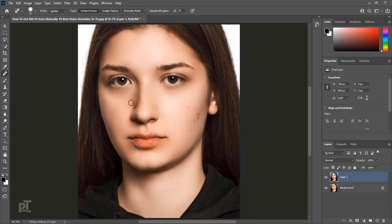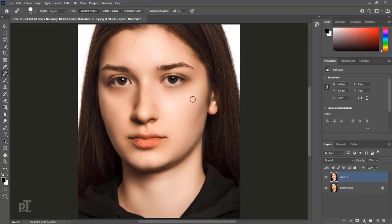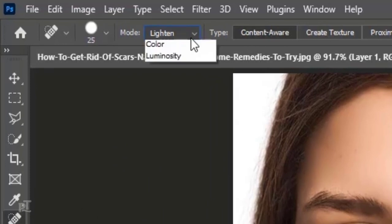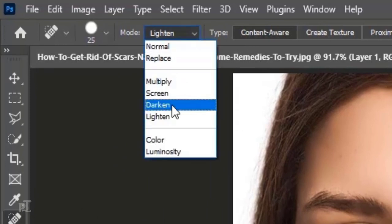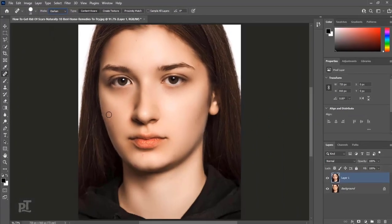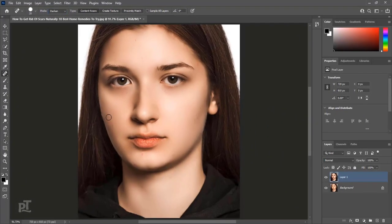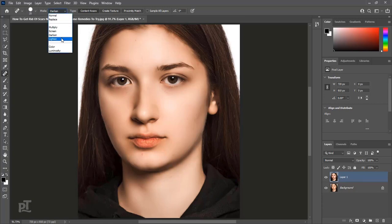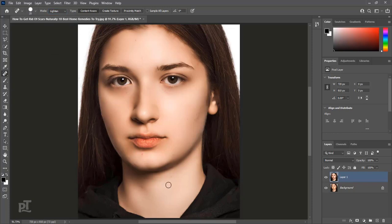Keep clicking on dark spots. We will choose darken for white spots. And click on white spots to remove from skin. Remember, we select darken for white spots and lighten for dark spots.